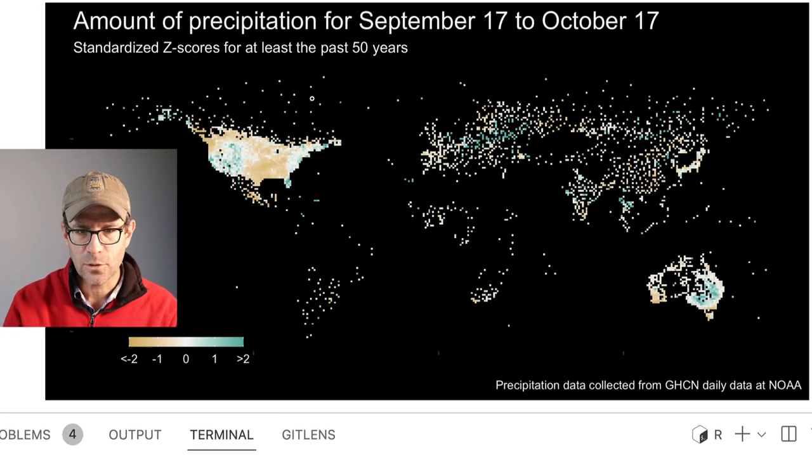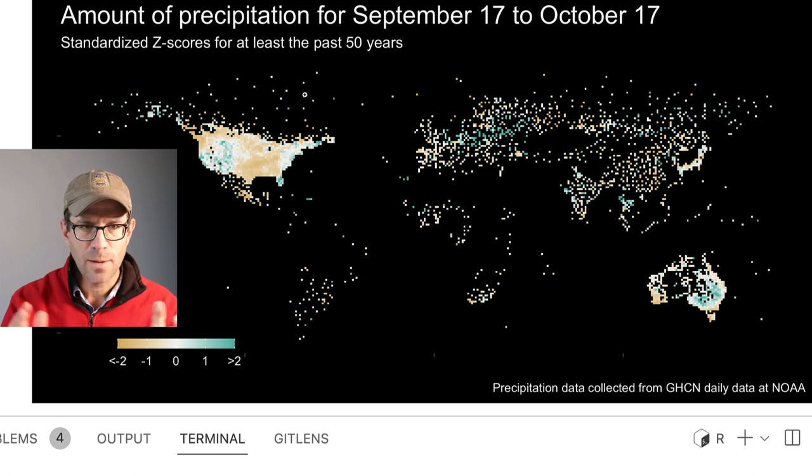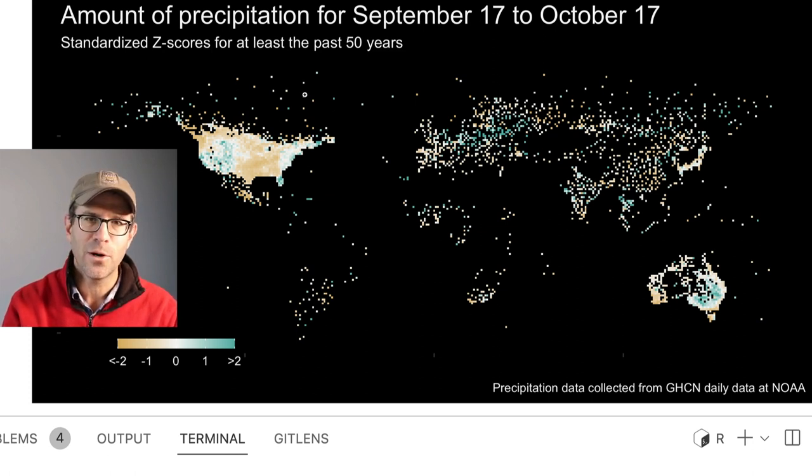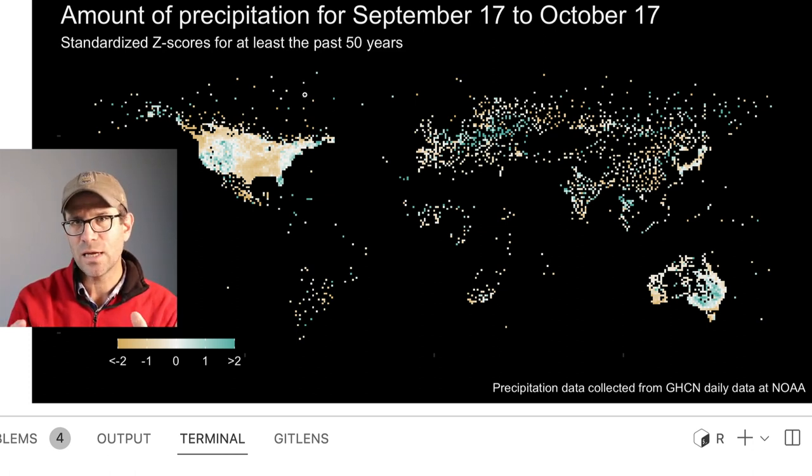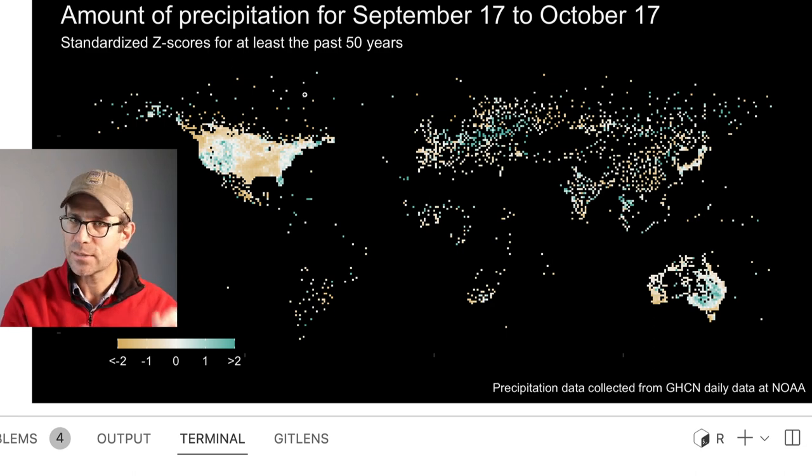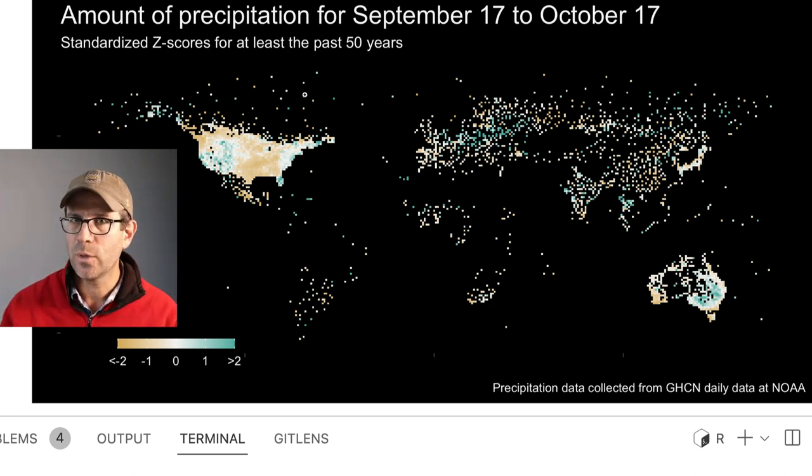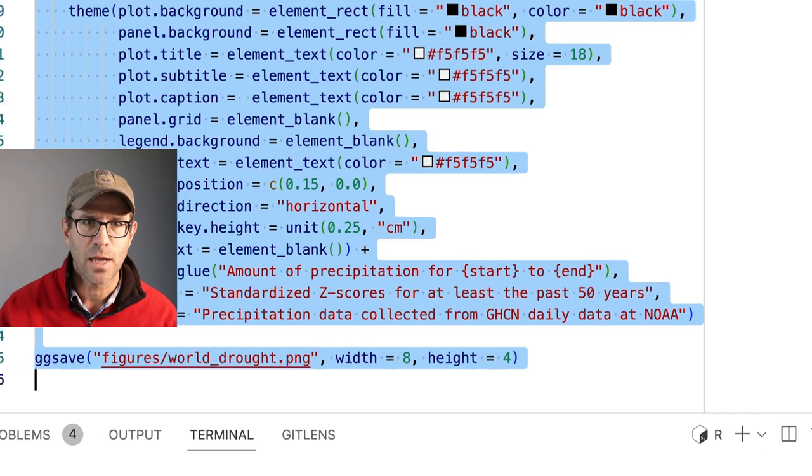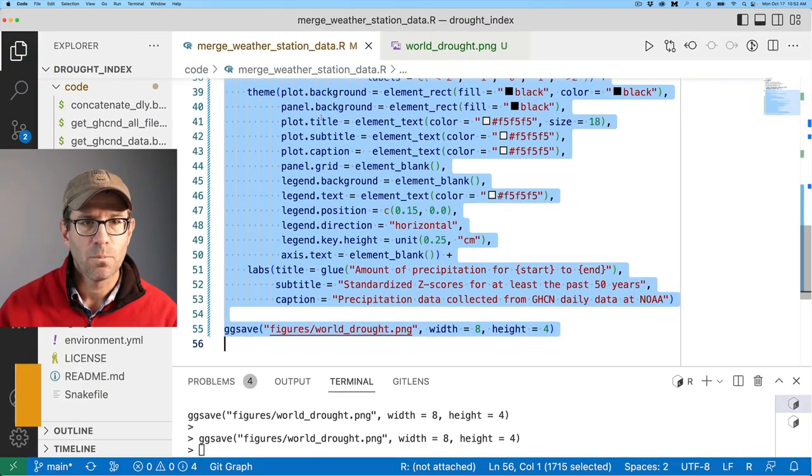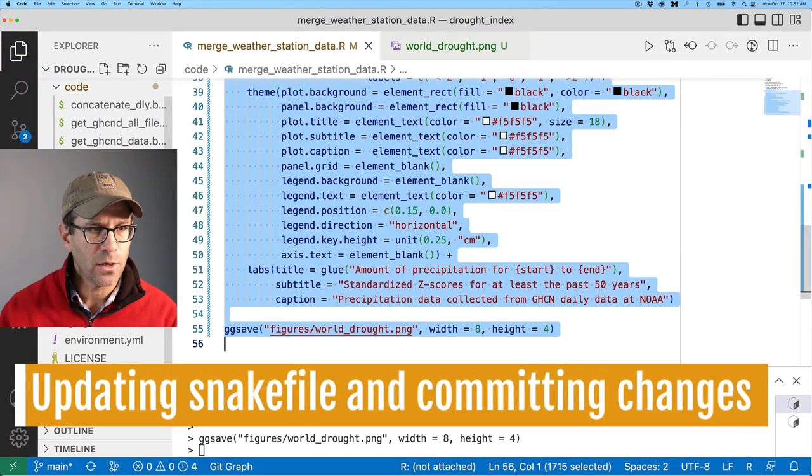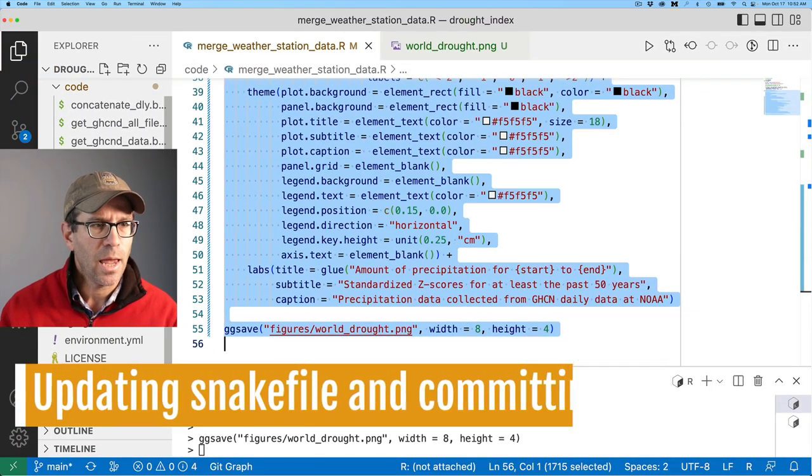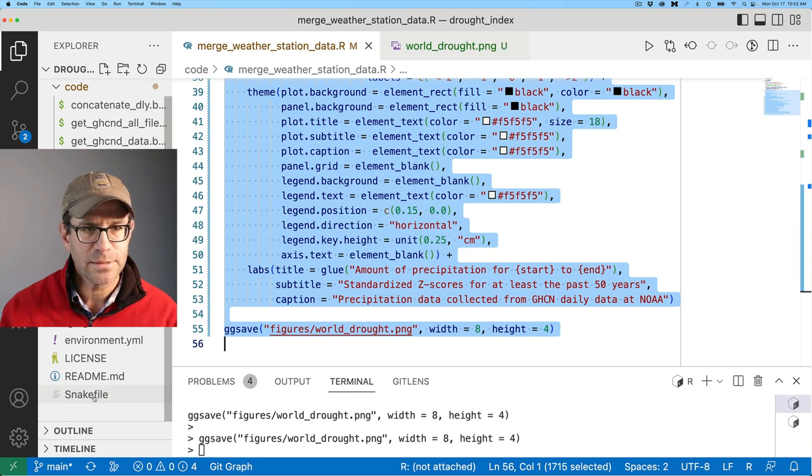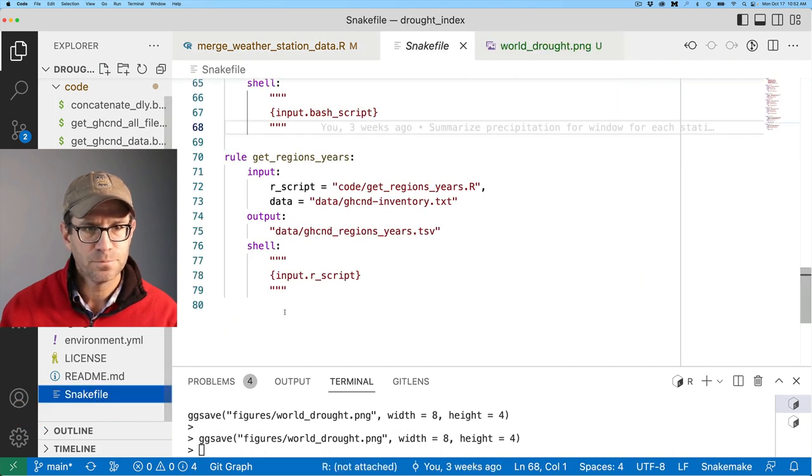I think that looks pretty good. I'm generally pretty happy with the appearance of this figure. We have this saved as a nice PNG. In the next episode, we'll see how we can get that up onto GitHub and get it to process every day. So before we finish, I'm going to go ahead and save my R script. And then I'm going to update my snake file.